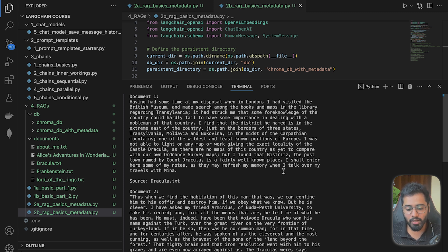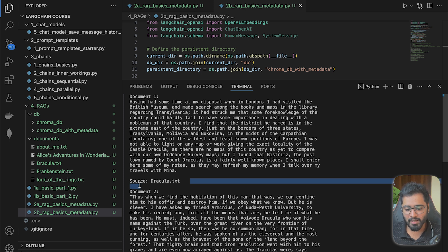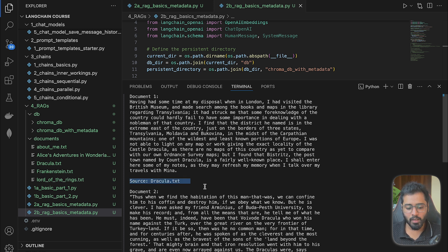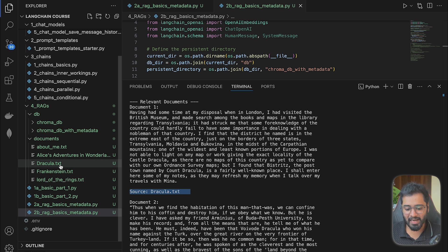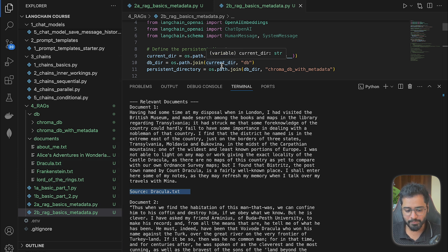So with just this one paragraph, even a human can deduce that Dracula lives in Transylvania. And more importantly, we can also see the source of the chunk, which says Dracula.txt. Because if you remember, we added the book names as metadata to each of the chunks.